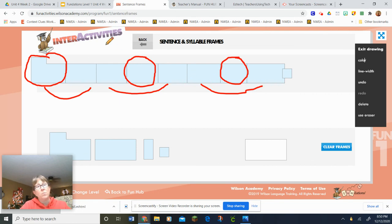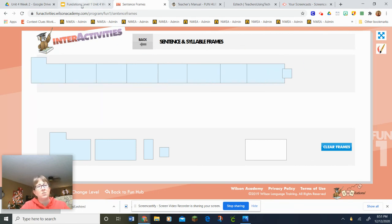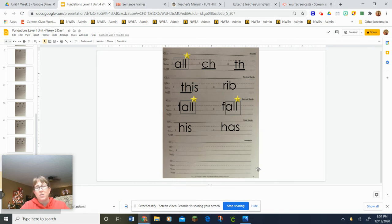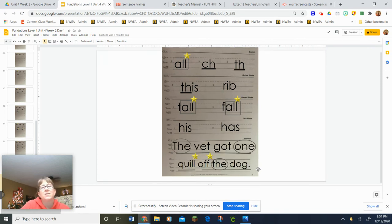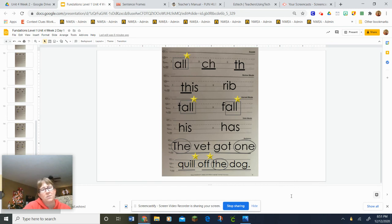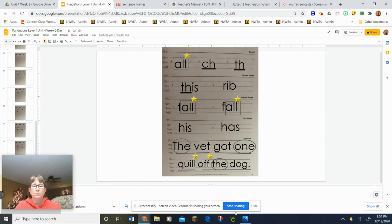Let's look at the answers. 'The vet got one quill off the dog.' The underlines are the scooping — you should have circled your trick words and starred your bonus letters. Check that to make sure it looks like mine. Great job, friends!